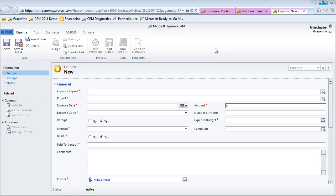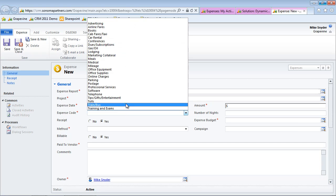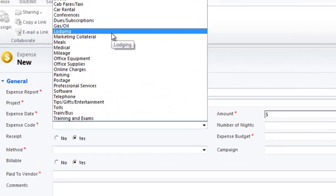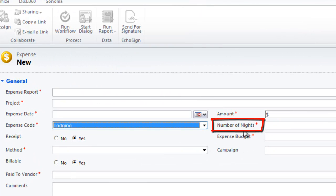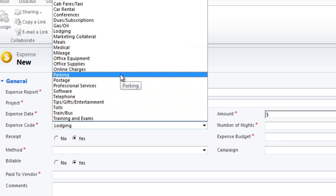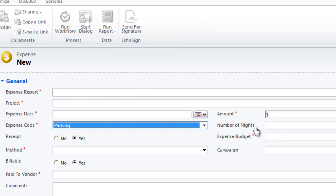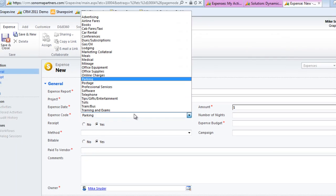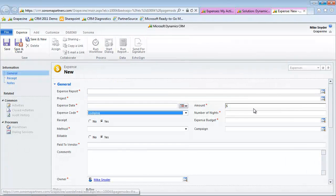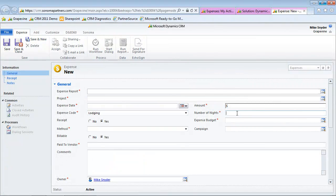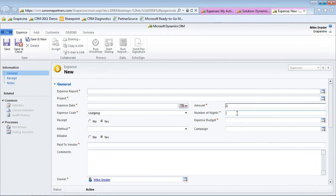Just some simple examples here. We're looking at an expense record in our CRM system. When people enter their expenses, let's say they were to enter a lodging expense, you'll notice over here this number of nights field becomes required. But if they were to enter a different type of expense, like parking, it's not required. We want to record the number of nights because we want to measure how much time people are spending out of town away from their families.